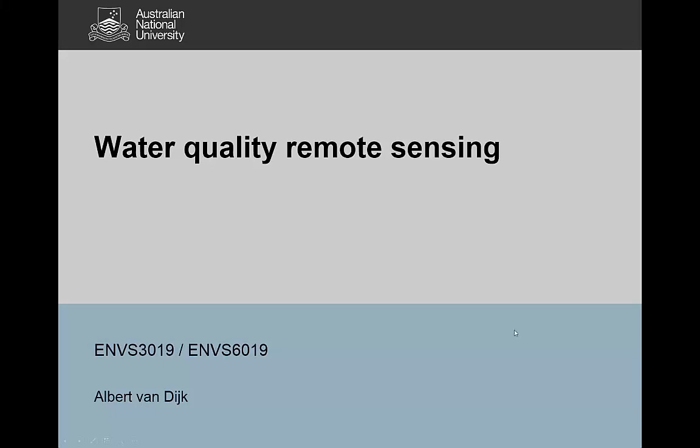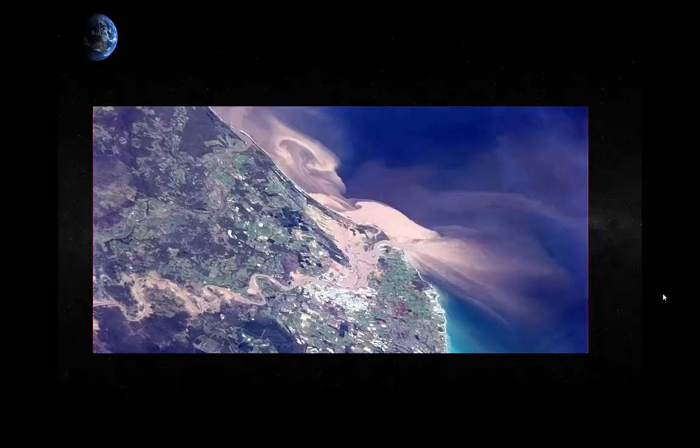Hello, this is Albert van Dijk, and this video is about water quality remote sensing. There are quite a few videos and material on water cycle or water balance remote sensing, but this video particularly wants to look at water quality.